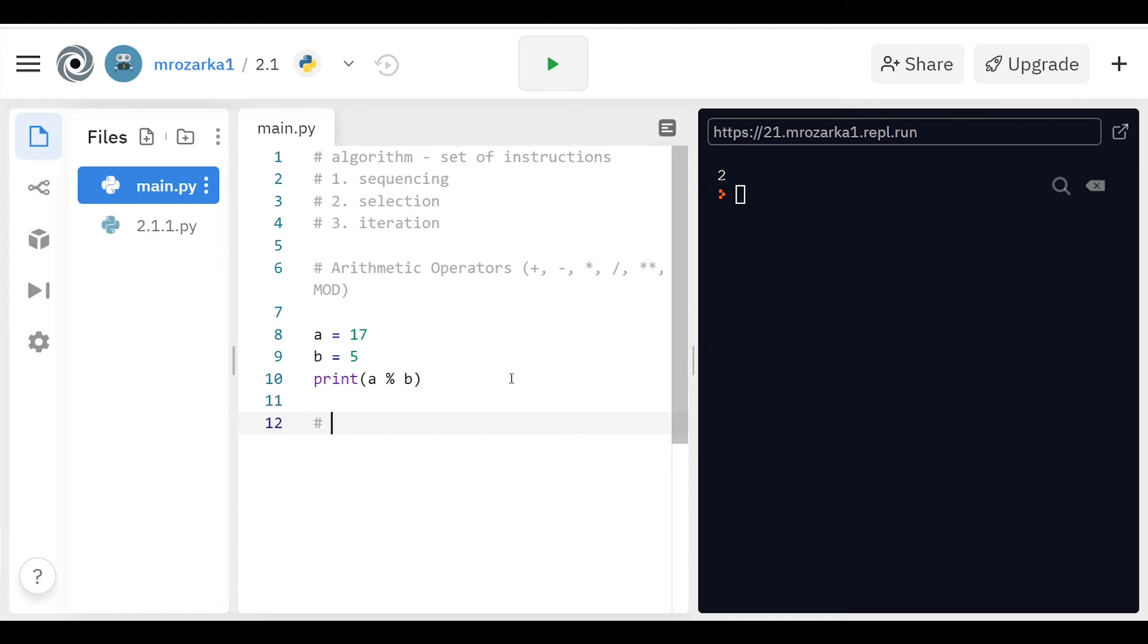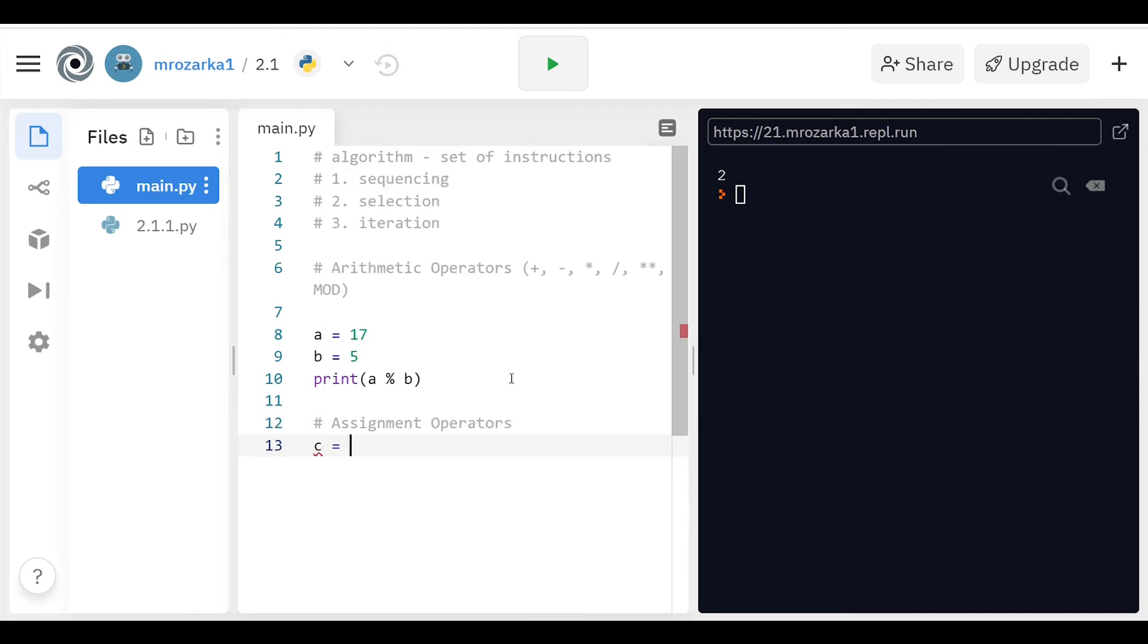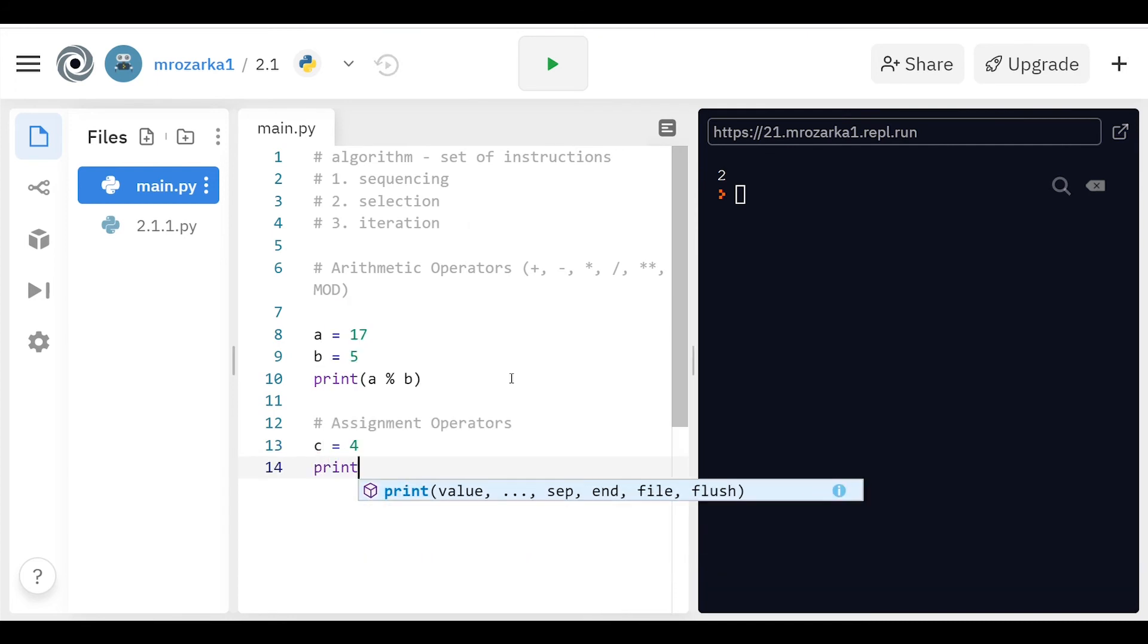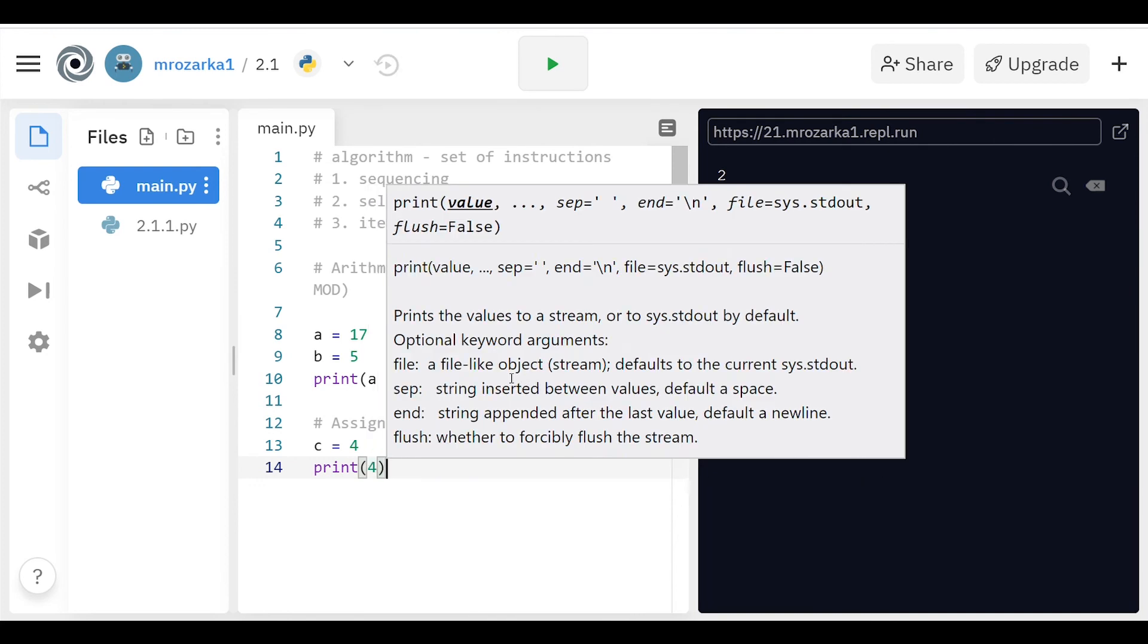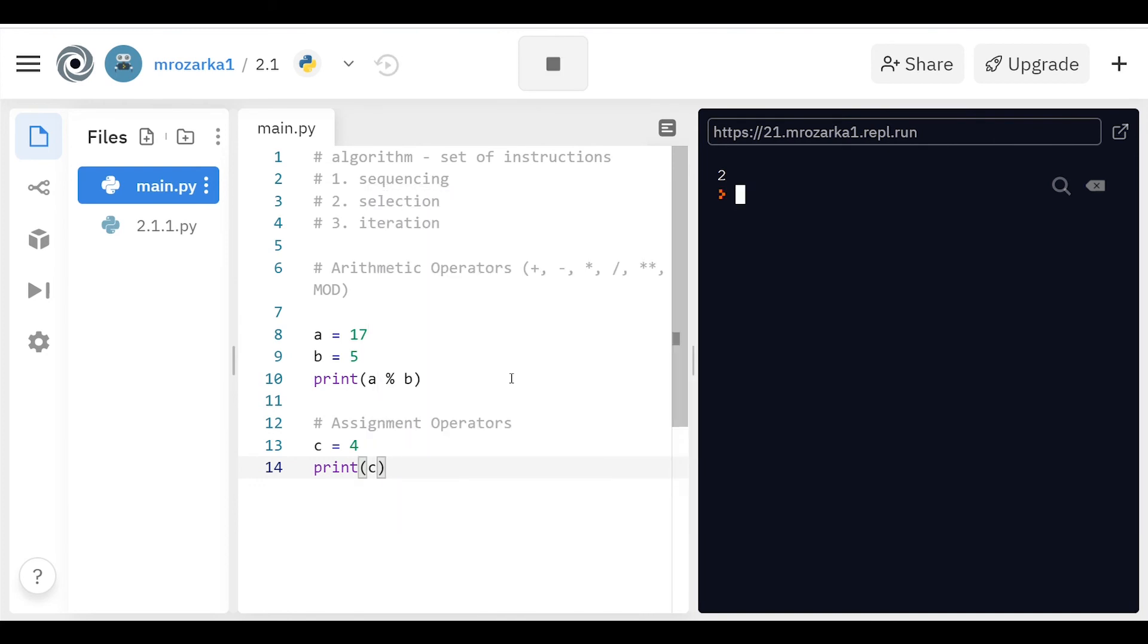Next, I want to talk about the assignment operators. There's a number of these. The assignment operator that you already went over, let's just use C as an example, it's just like C equals 4. And then you can print C. And then it's going to print the 2 and then it's going to print the 4.